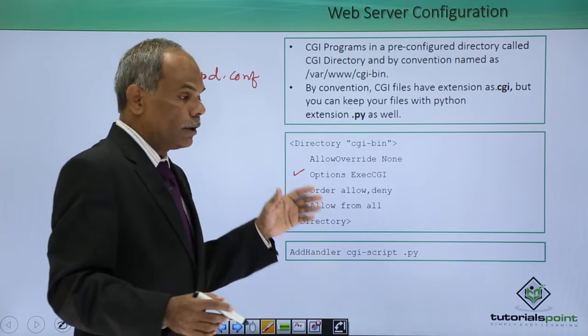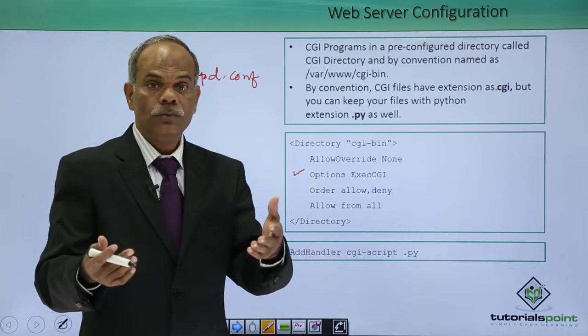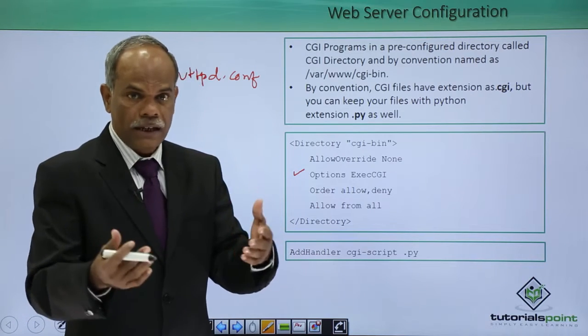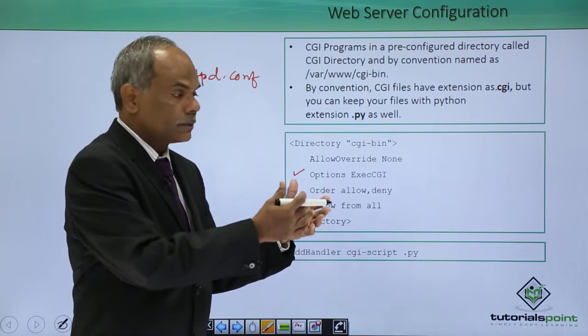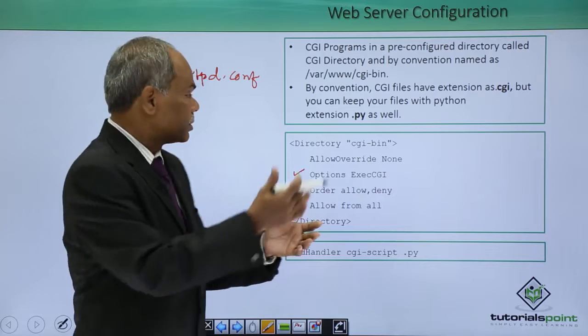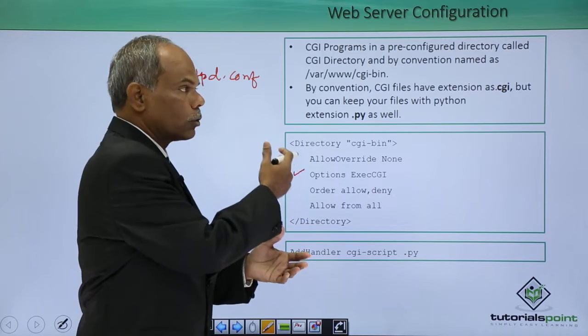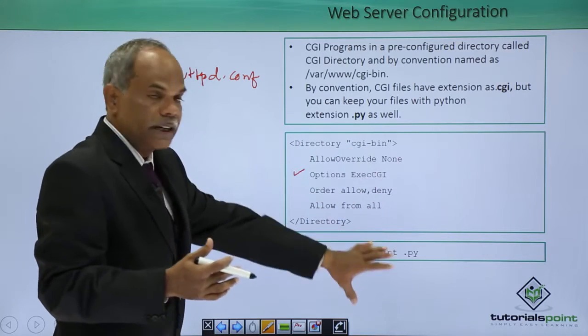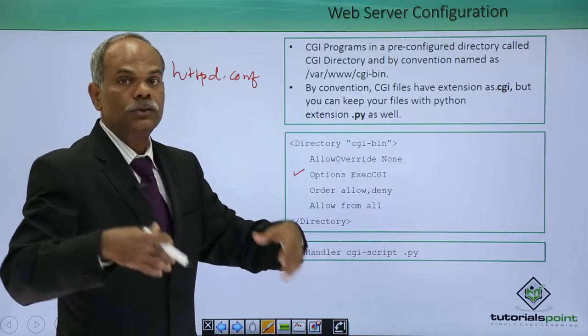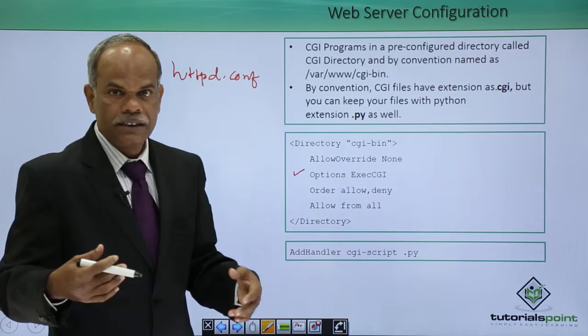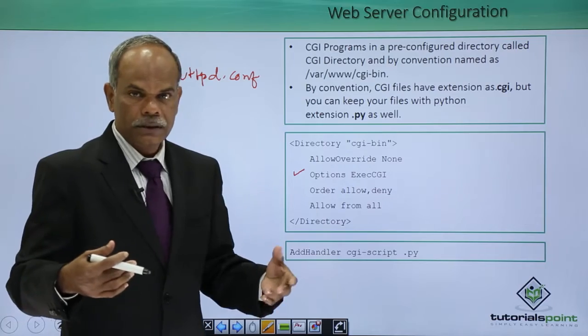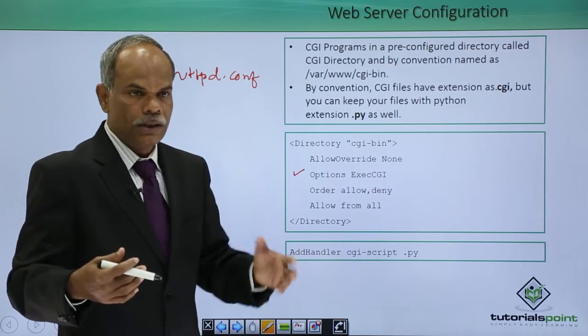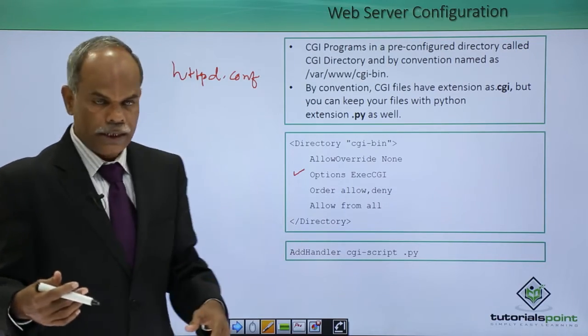I will now demonstrate you practically. I will open the Apache servers httpd dot conf, show you that these are enabled so that the CGI scripts can be executed. I will show you an example.